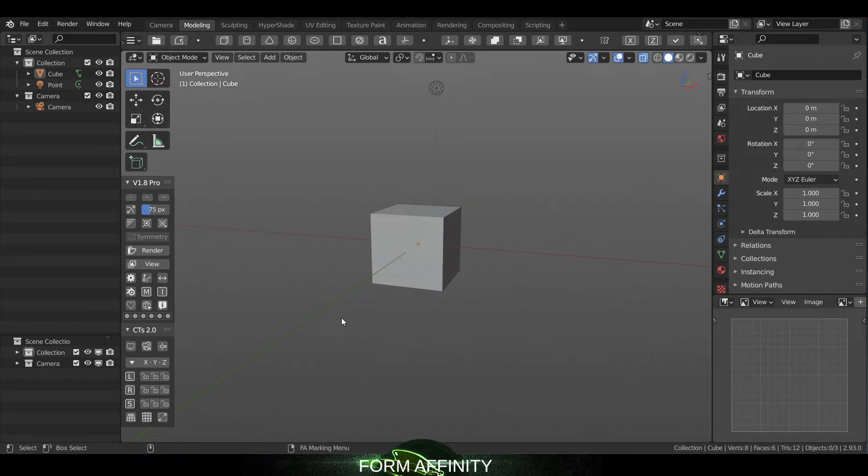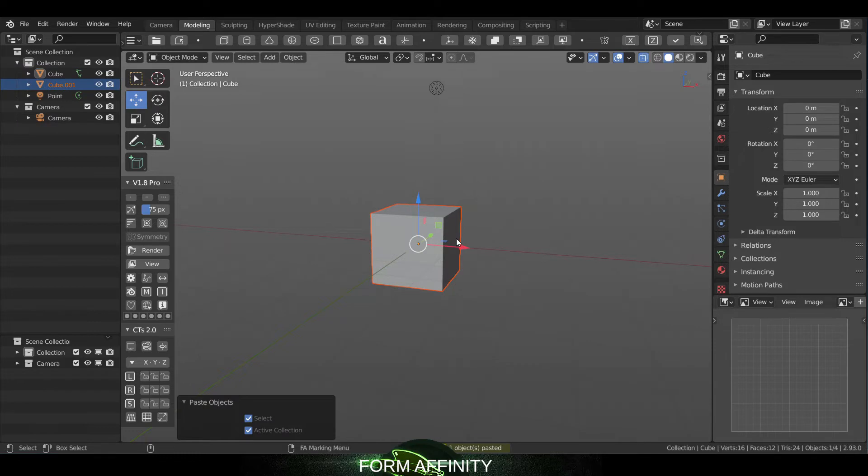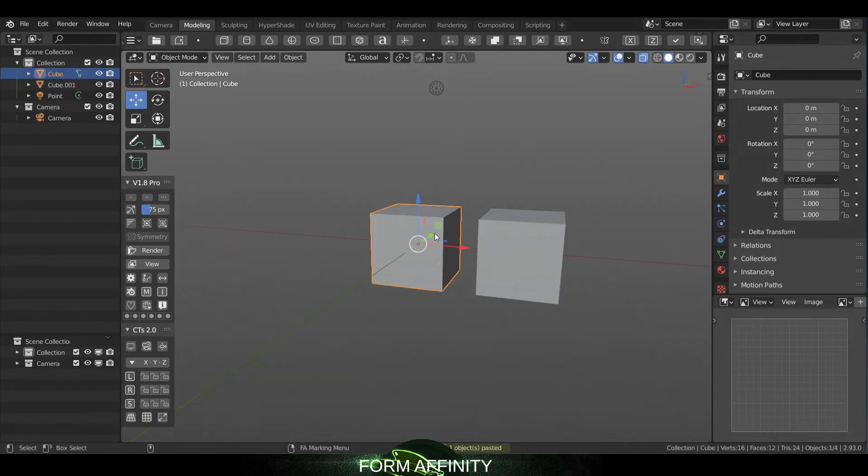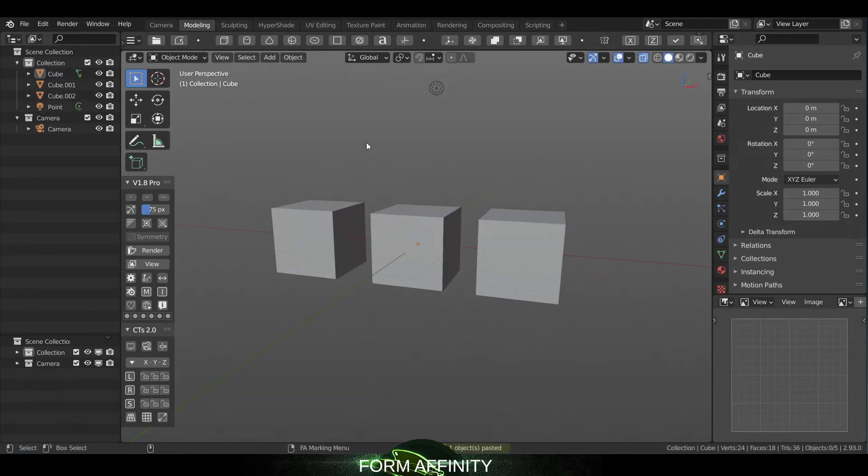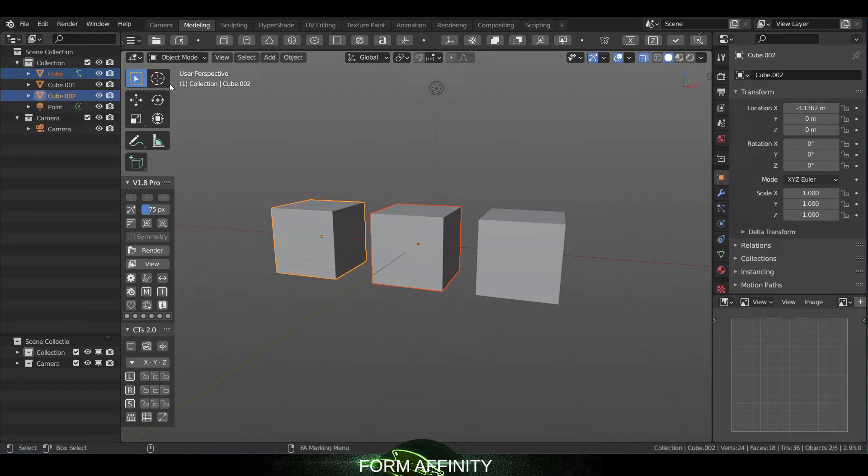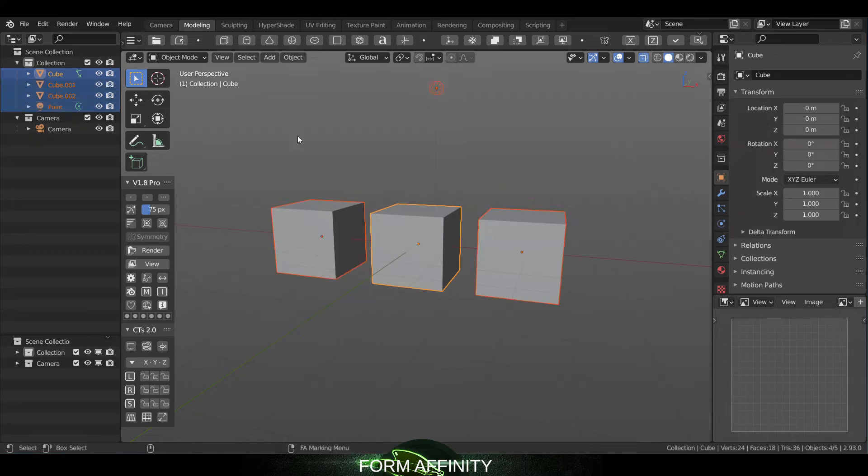But we do have a couple of new features. The first of which is an update to the outliner. So if I make a couple copies here, get some objects going, whereas before when you shift selected it would skip the object in between, now you can shift select and it'll grab everything in between. So that was a feature request happening in the Discord channel and that's been implemented.